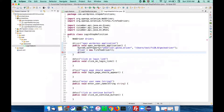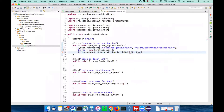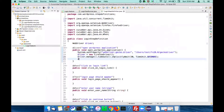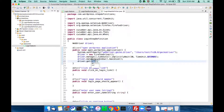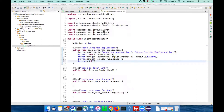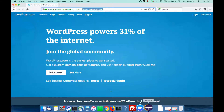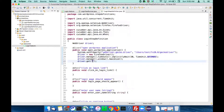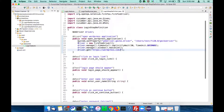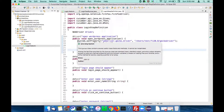Now let's give the implicit wait, and also do the maximization of the browser. Finally, load the application by passing the application URL - copy the URL and paste it. This completes initializing the driver and loading the WordPress application.